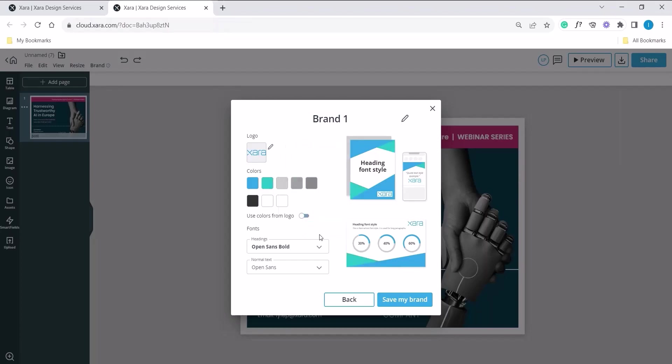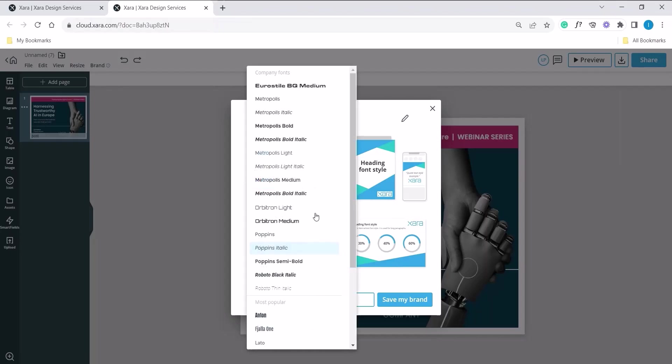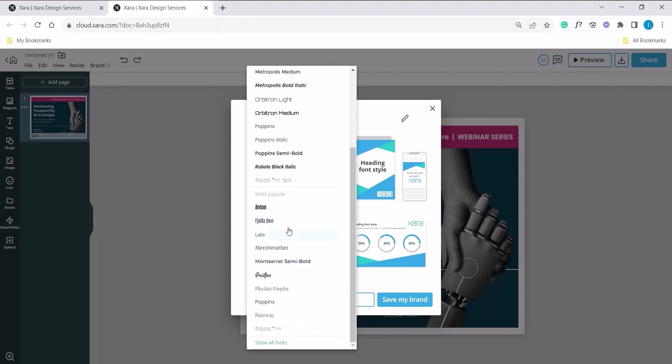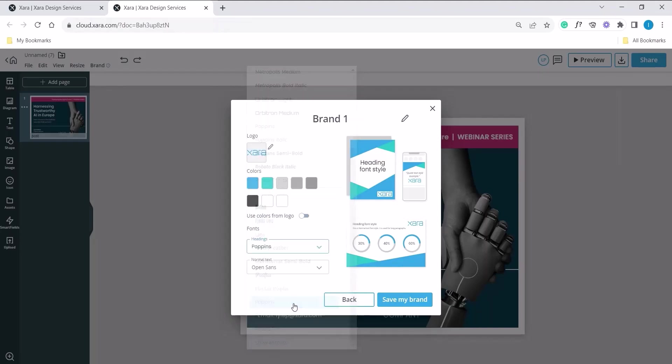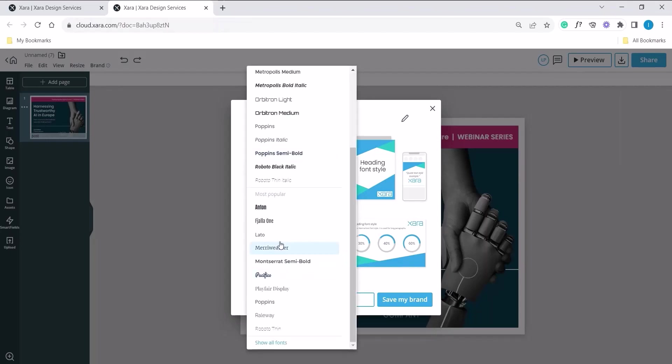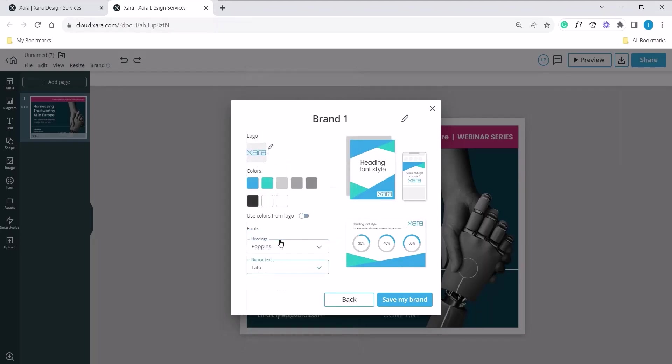Next, let's jump into fonts. By default, Zara gives you Open Sans. In this example, we want to choose something else. So let's click on the dropdown list below. You can upload company fonts or you can select from most popular. Let's use most popular in this example. Select Poppins and as you can see the preview updates. Let's change the body font. In this example, let's use Lato. Once you're happy with the changes, click on save my brand.